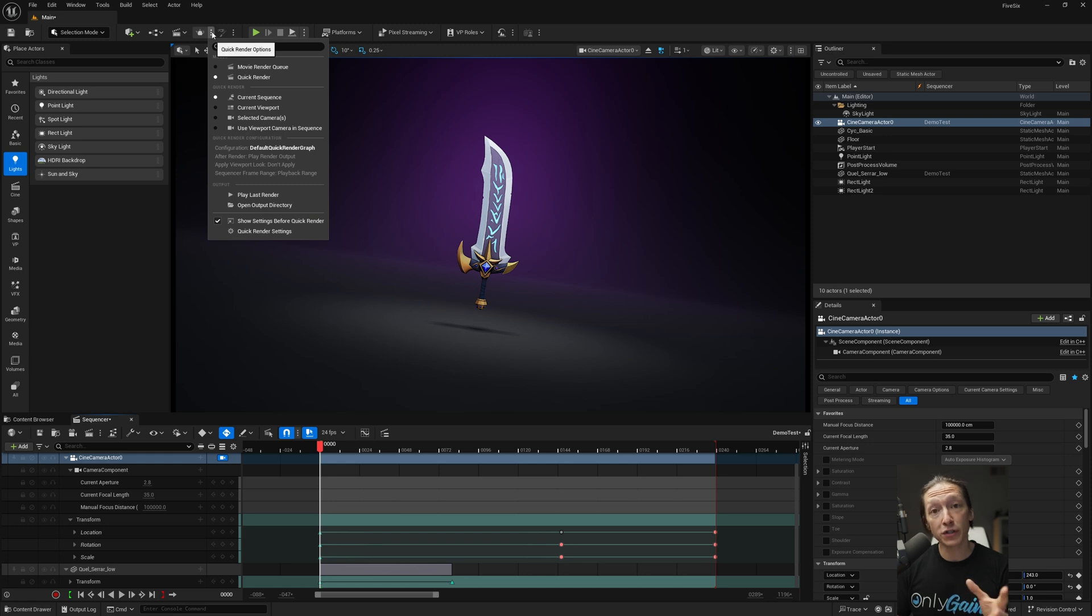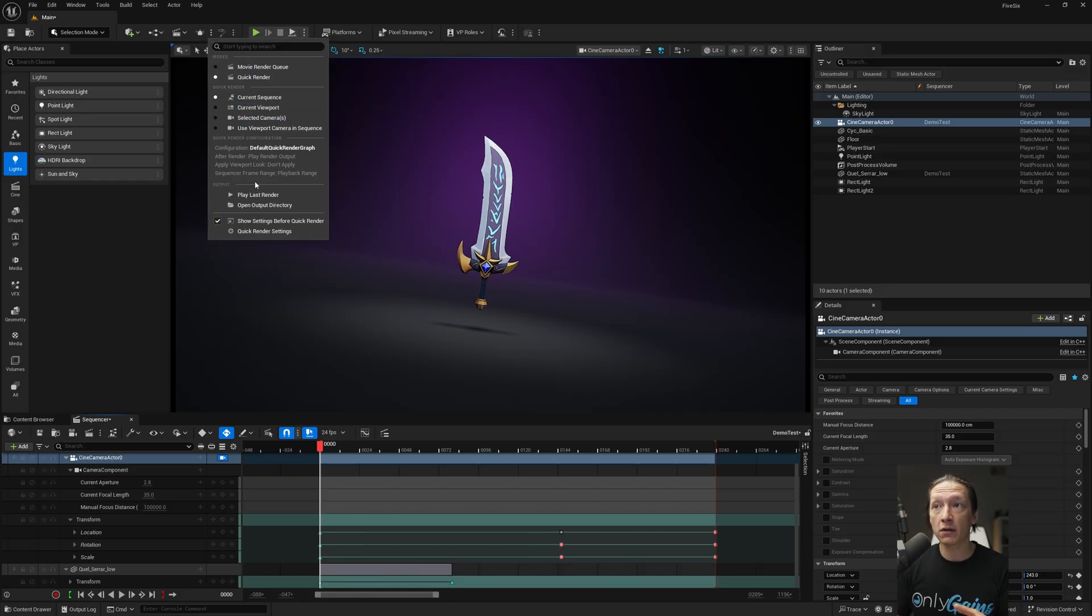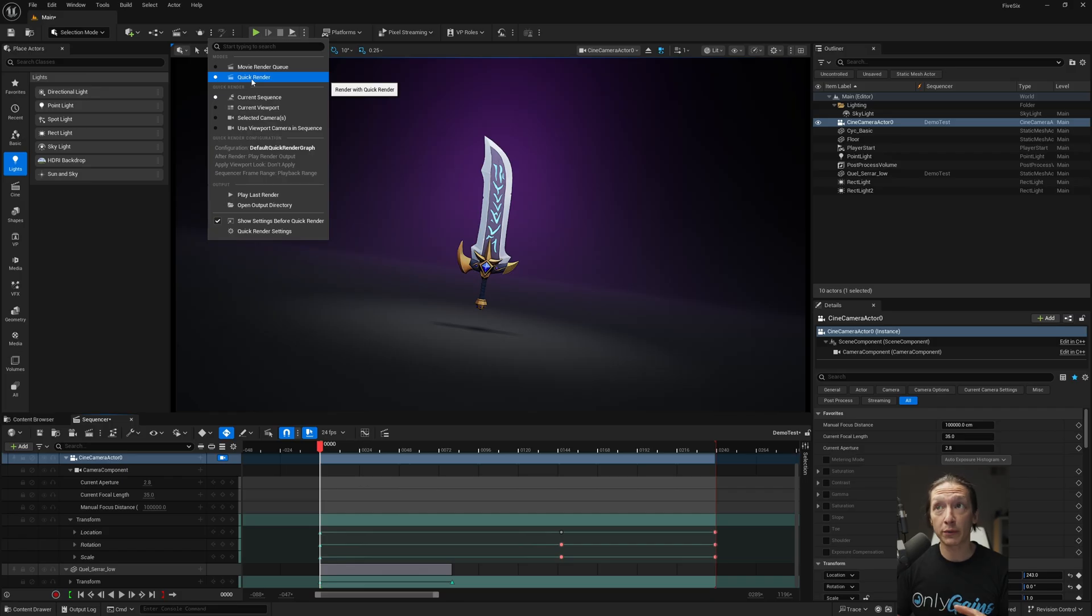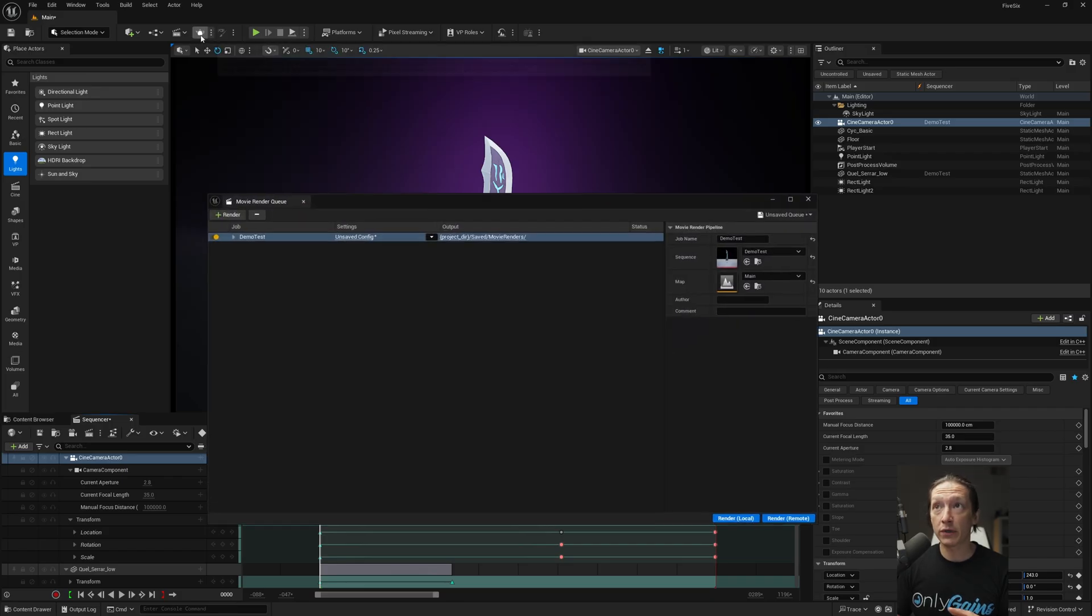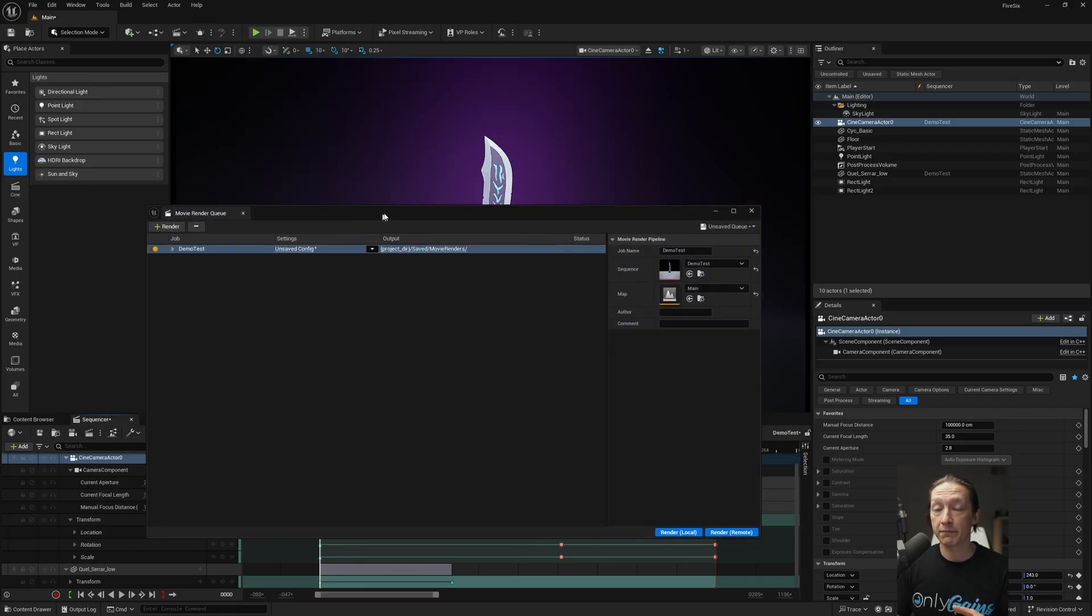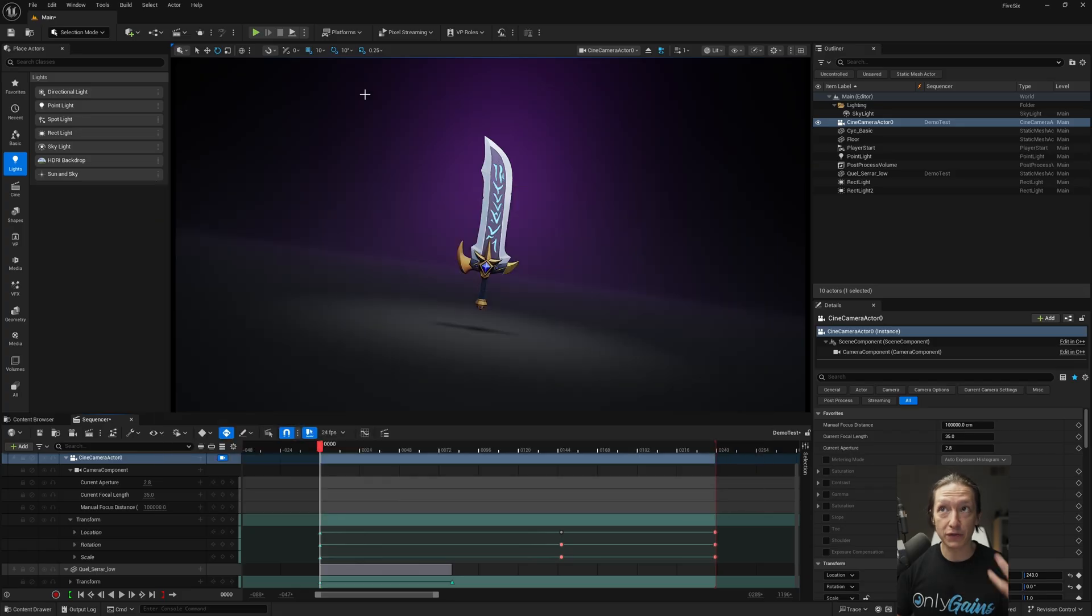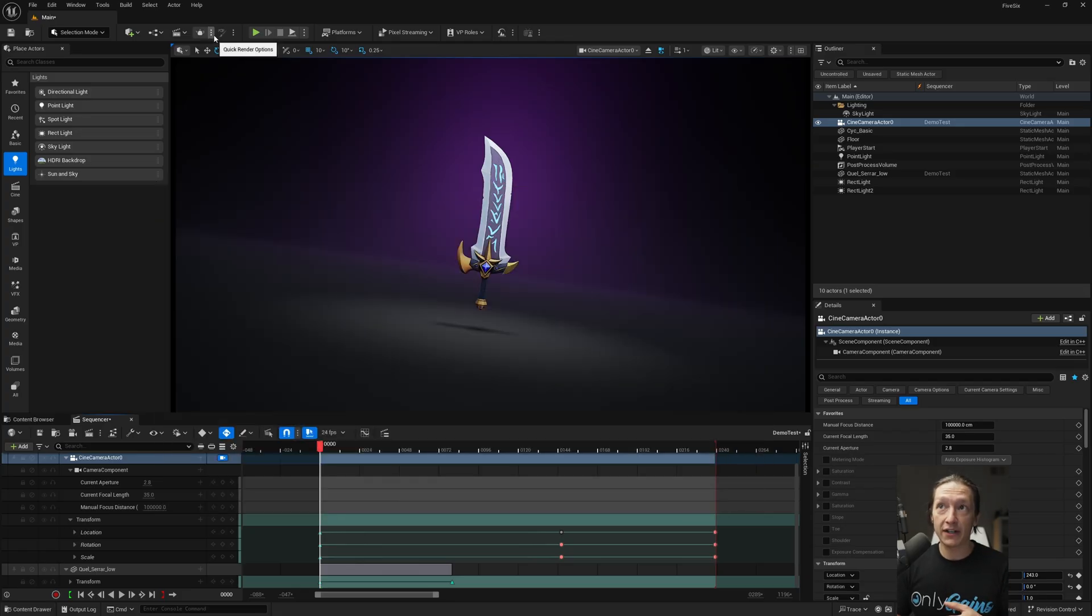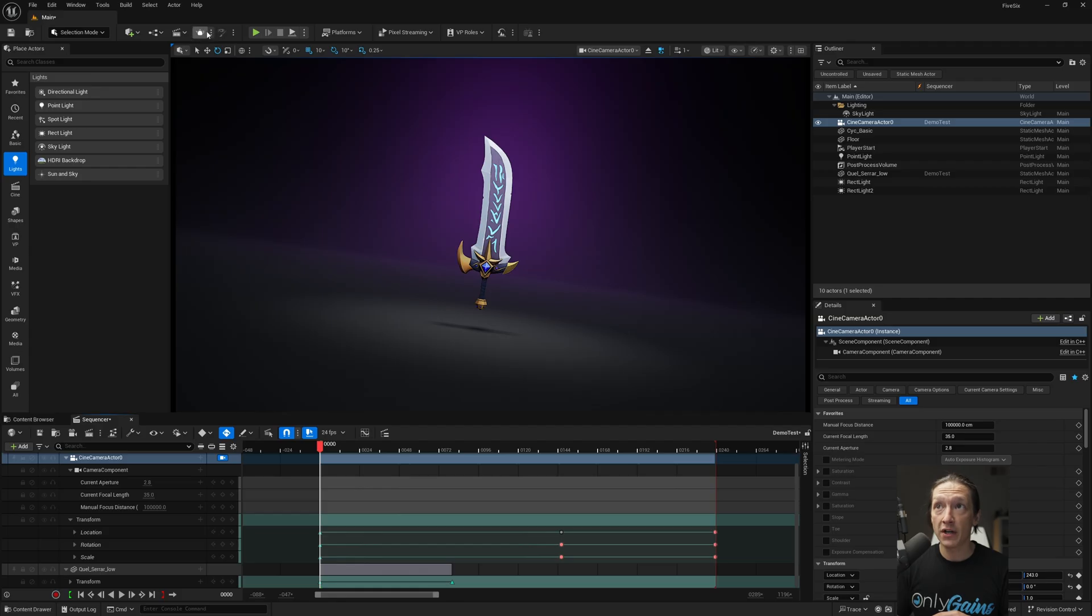So the first thing we want to look at is the three dots to the right of the teapot icon, and we can see all the different options under the quick render tab. Now by default, it will be set to quick render, but if you just select the movie render queue, it will bring up the movie render queue as is. If you know how to use that, great, and if not, I'll do a follow-up video very soon. So we'll set this to quick render.